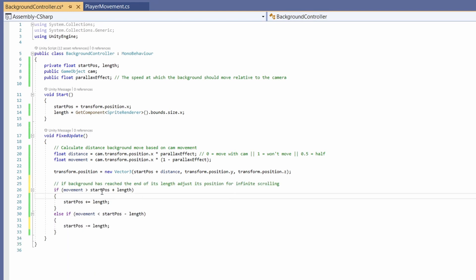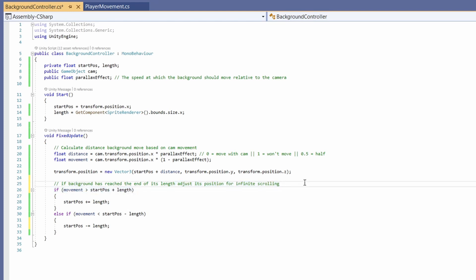So if our background has reached the end of its length we'll adjust the position of our start position so that it's always wedged between infinite scrolling backgrounds. This will make sense when you see it in the scene view.